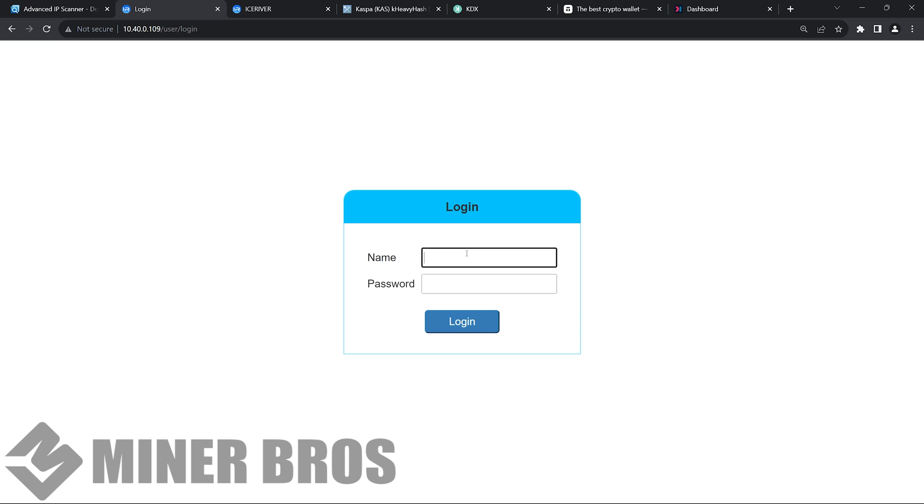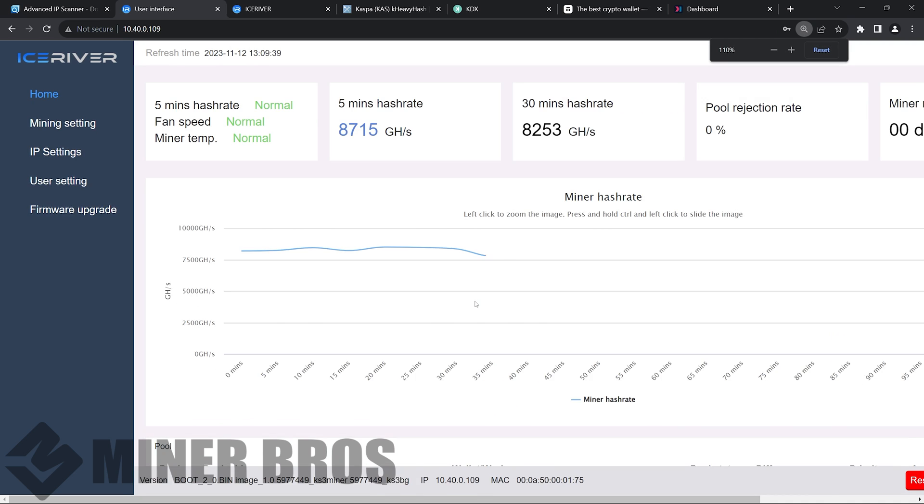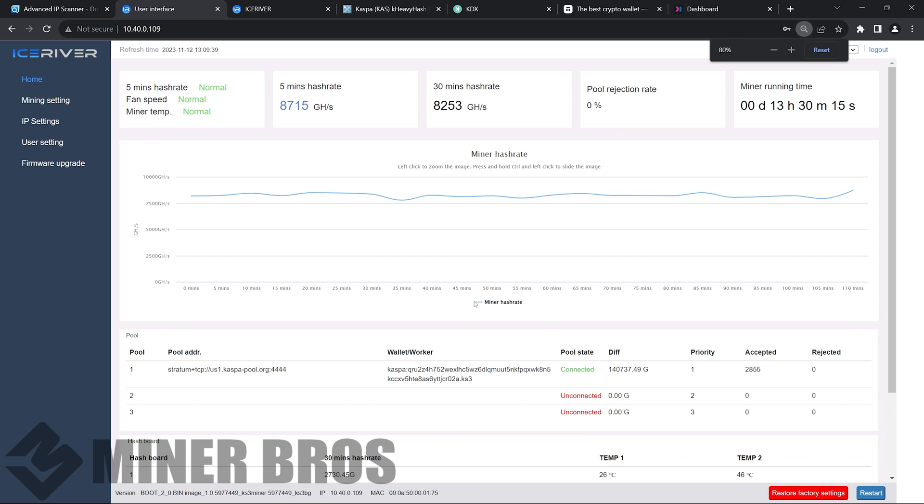Once you get the IP, you're going to want to pop that in. And you're going to be met with the login screen. Here is where we're going to type in admin. This is all default. 1, 2, 3, 4, 5, 6, 7, 8 is the password. So password is 1 through 8, numbers. Log in. We're going to be met with the dashboard now of the Ice River KS3. I've already had mine running here.